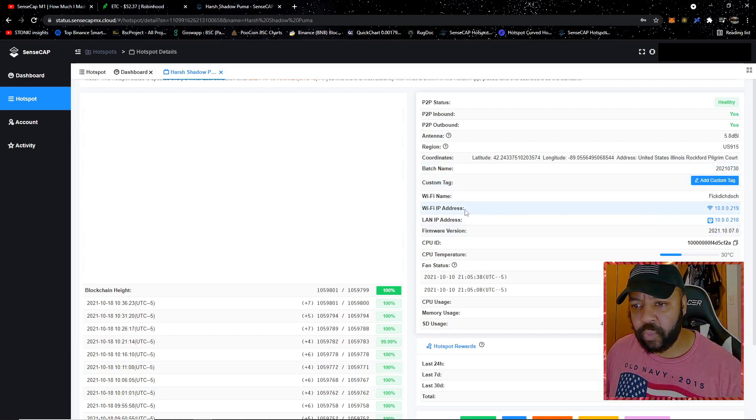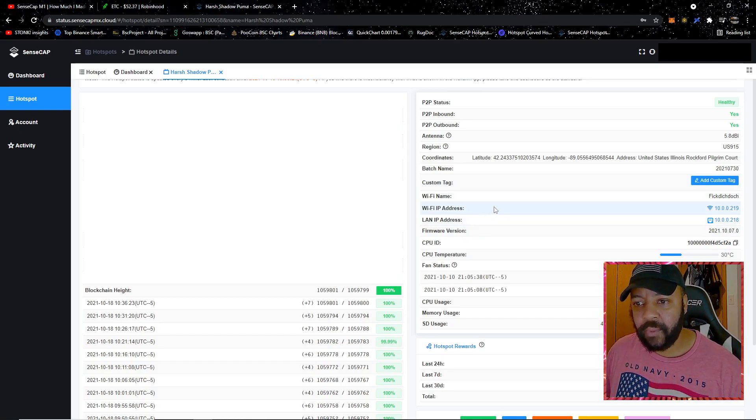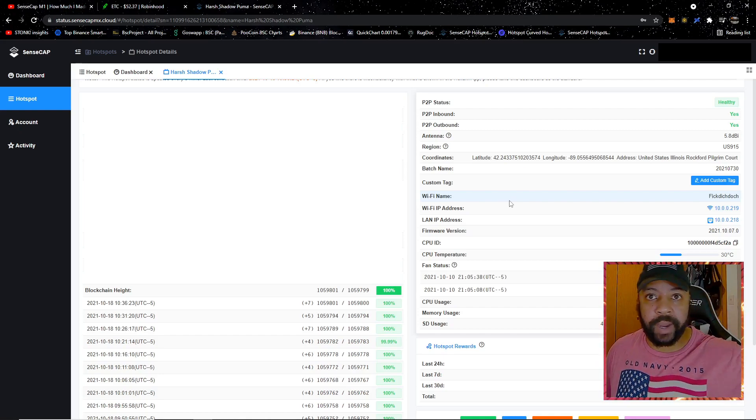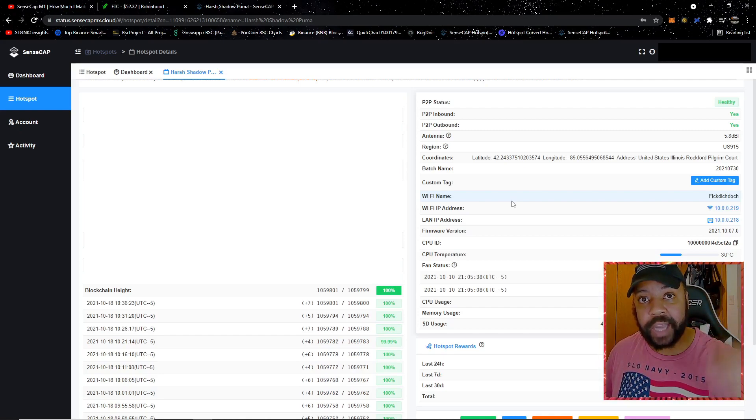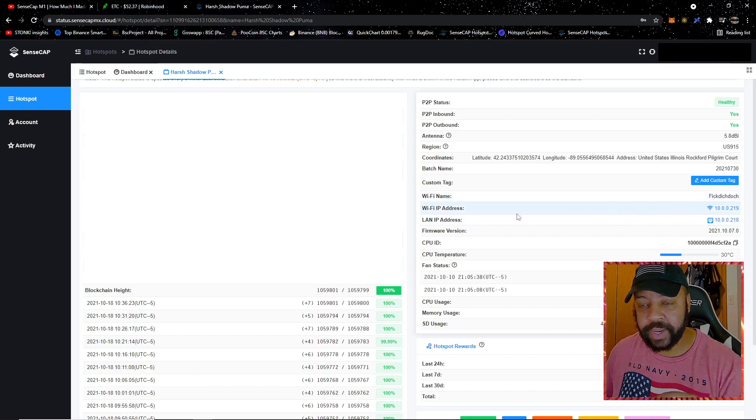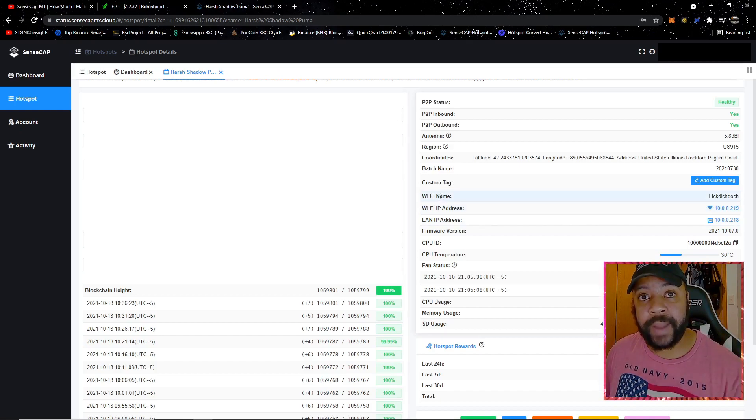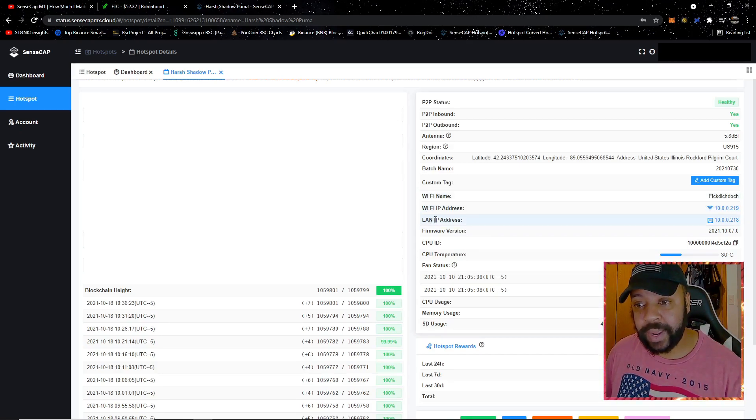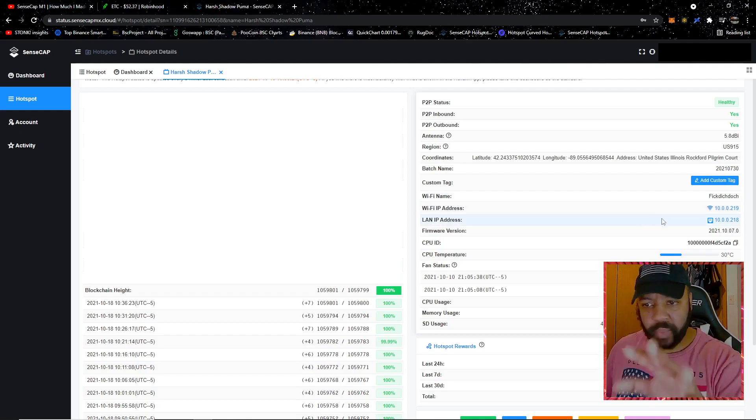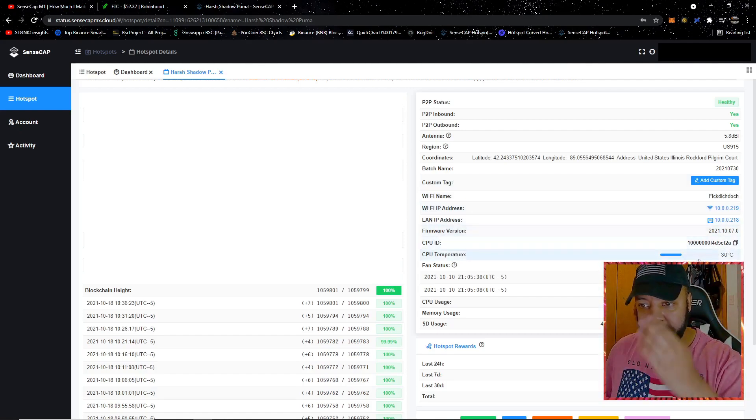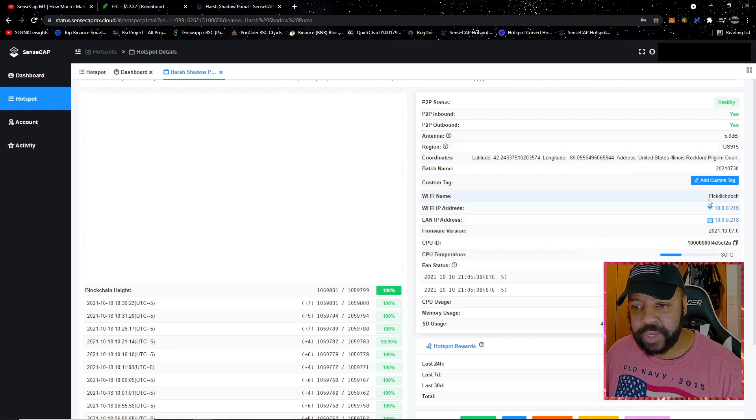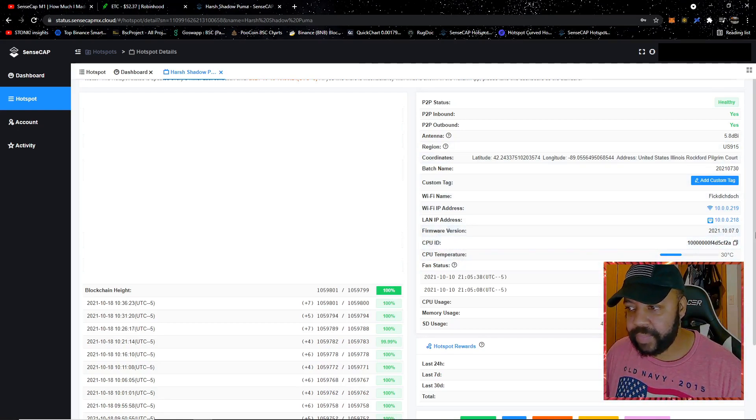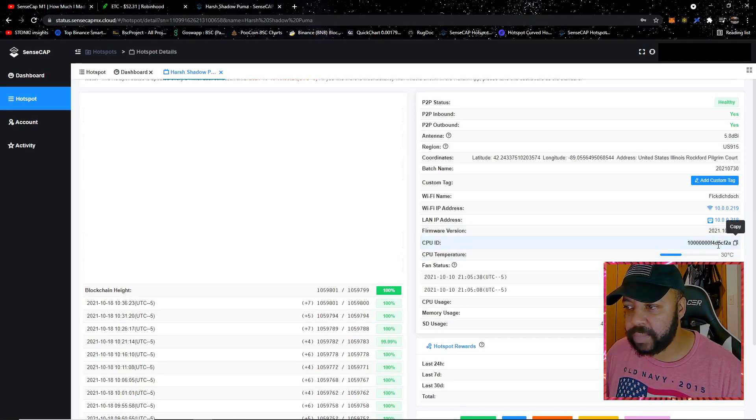Now you see the Wi-Fi IP address and the LAN IP address. Wi-Fi IP address - duh, it's Wi-Fi - you're connecting your hotspot to Wi-Fi, that's the Wi-Fi IP address. If you're connecting your hotspot via Ethernet, that's the LAN IP address. We're going to click on one of these. But before we do that, you see down here CPU ID, got it highlighted here.